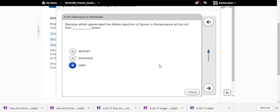Baroque artists appreciated the lifelike depiction of figures in the Renaissance but not their static poses. Remember the Renaissance sculpture of David was just kind of standing there, but the Baroque version was very energetic — his torso was completely twisted, catching him in the moment of action just as he was about to slay Goliath.